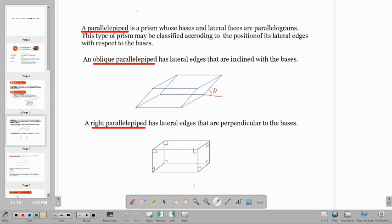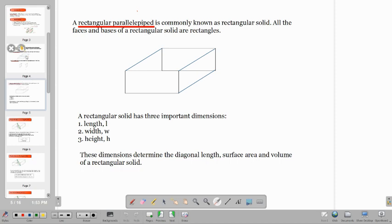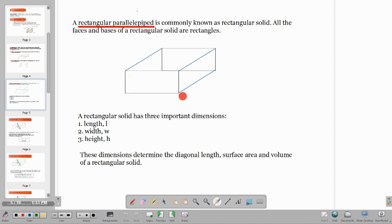Let's go to the different classifications. An oblique parallelepiped has lateral edges that are inclined to the base. A right parallelepiped has lateral edges that are perpendicular to the base. A rectangular parallelepiped is commonly known as the rectangular solid. All the faces and bases of a rectangular solid are rectangles. All of them must be rectangles.